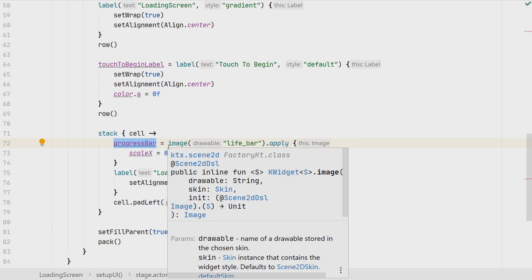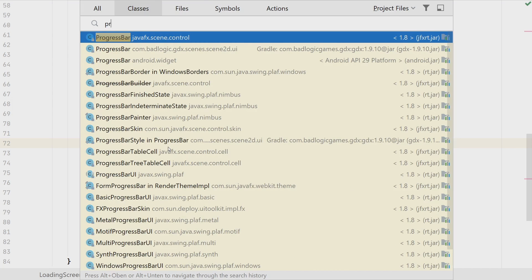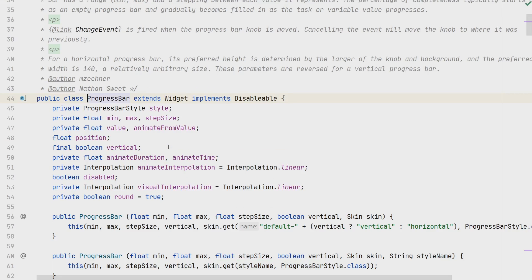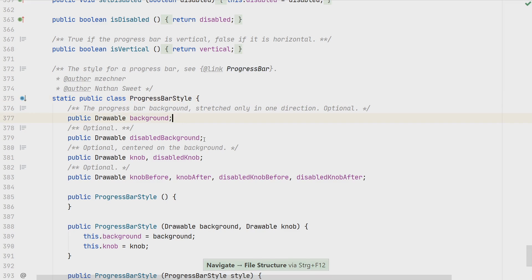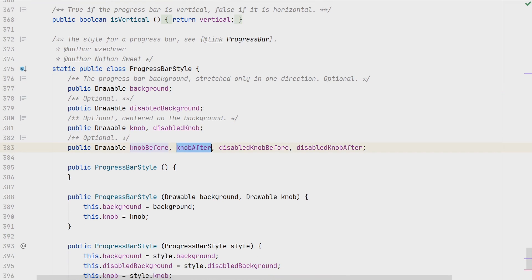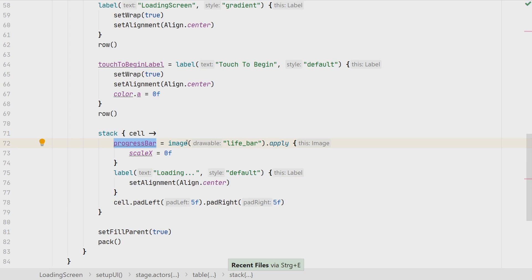There is actually a progress bar widget in Scene2D, but I always struggle to get good results with it — it requires defining a knob, knob before, and knob after in the style, and it never looked the way I expected. So I don't use it anymore. Instead our approach is very simple: just one image that we scale. But if it works for your purpose, feel free to use the built-in progress bar widget.